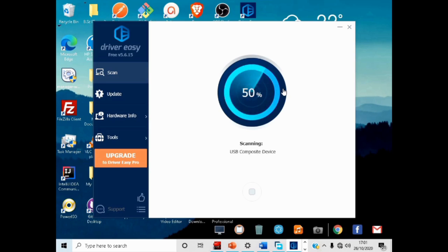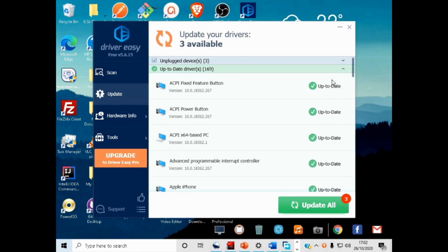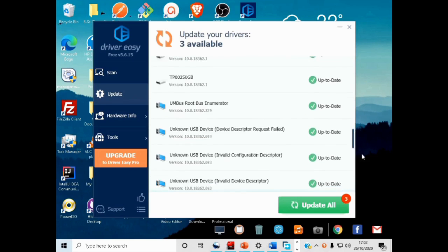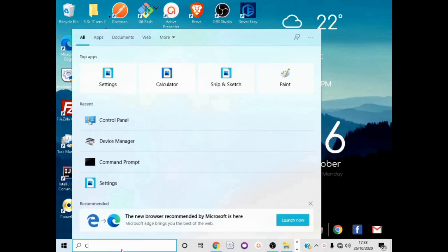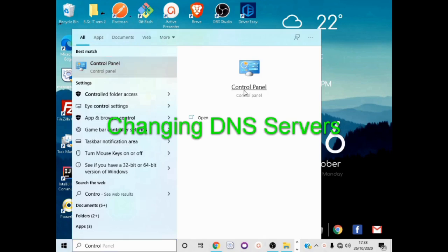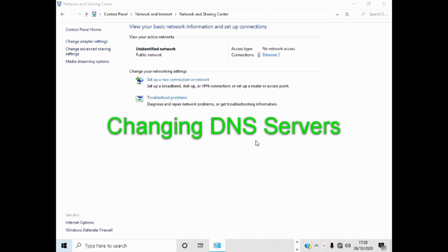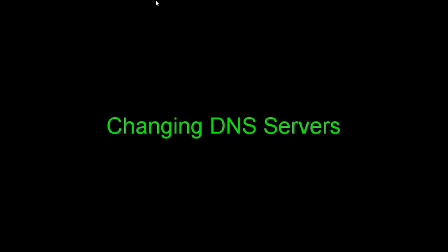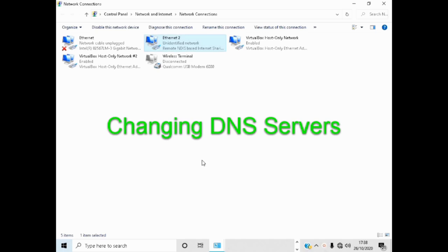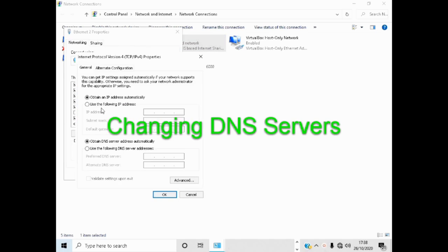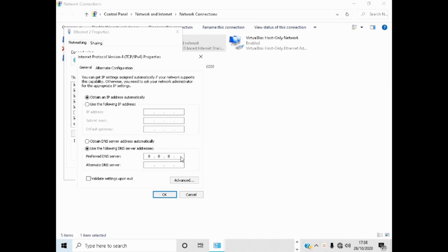If this does not fix the problem, try the next solution. In the search bar type Control Panel and click to open it. Under Network and Internet, select View Network Status and Tasks. Click Change Adapter Settings. Right click your internet connection and click Properties. Double click Internet Protocol Version 4. Now select Use the following DNS server addresses and set the preferred and alternate DNS server addresses as shown in order to use Google Public DNS.